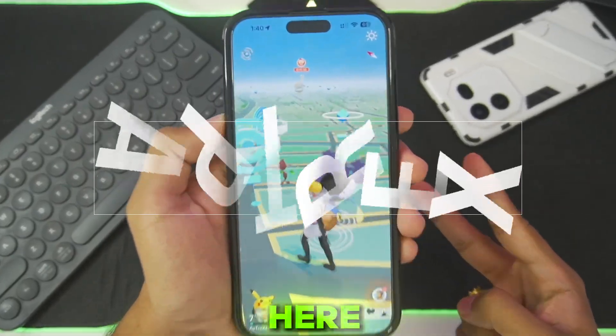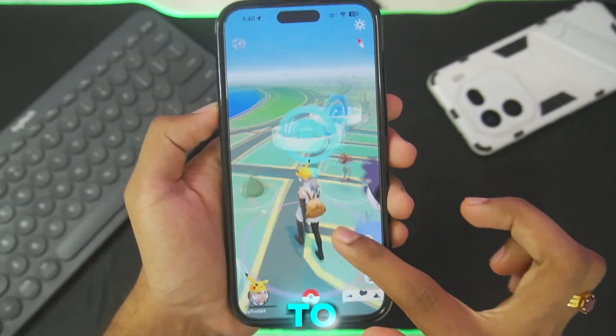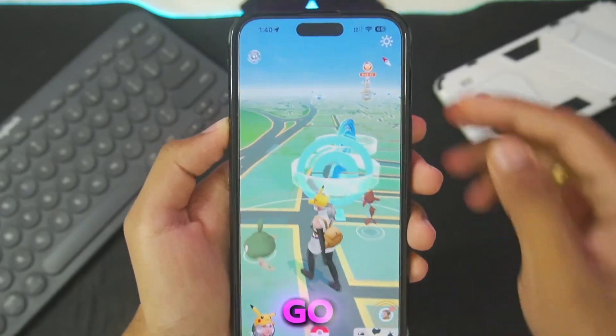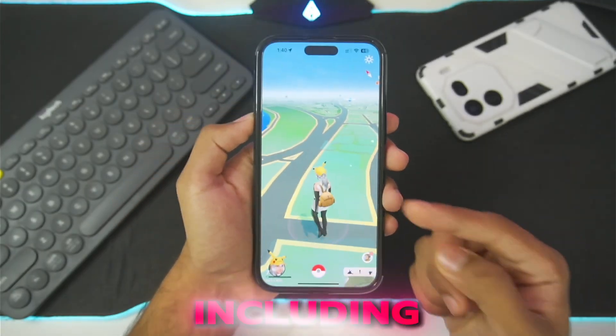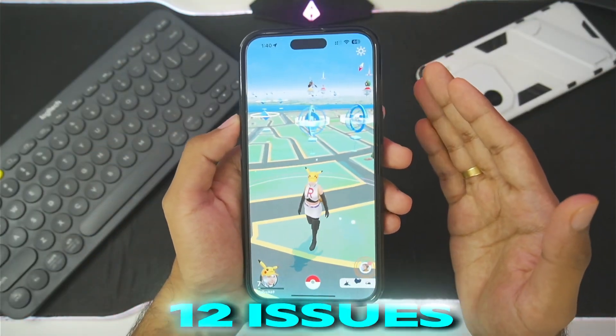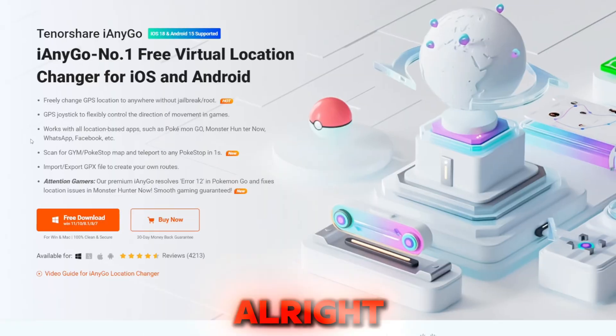What's up guys, it's Aptrix here. In today's video I'll be showing you guys how to spoof your location in Pokemon Go on your iOS devices, including iOS 18, without getting error 12 issues or a jailbroken device.